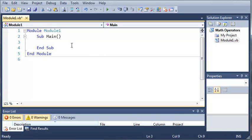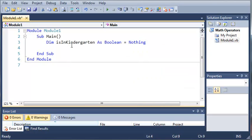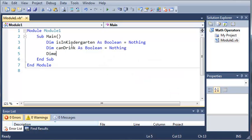We're going to go ahead and create a couple variables. We'll create a variable called isInKindergarten as boolean and set that equal to nothing. Now we're going to create a couple other booleans. We're going to use the person's age to determine different things they can and can't do, or whether they're at a certain point in their life. So we'll do dim canDrink as boolean, set that equal to nothing too. And dim isSeniorCitizen as boolean, set that equal to nothing too.